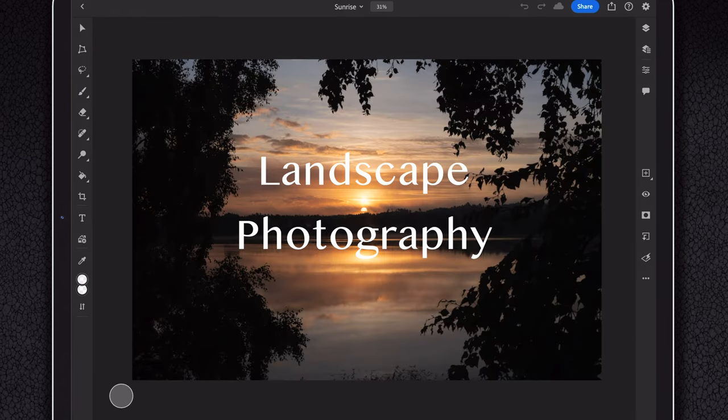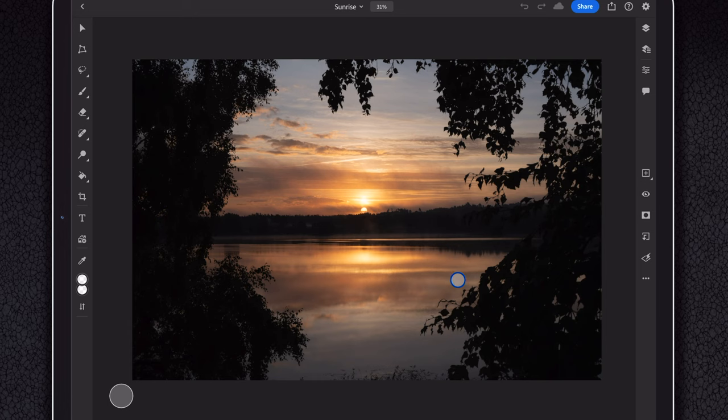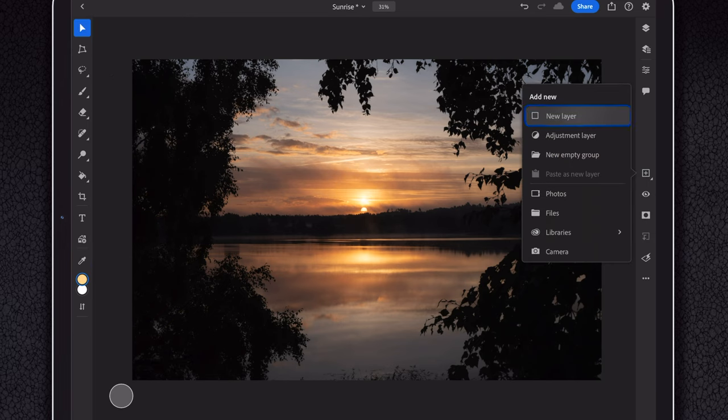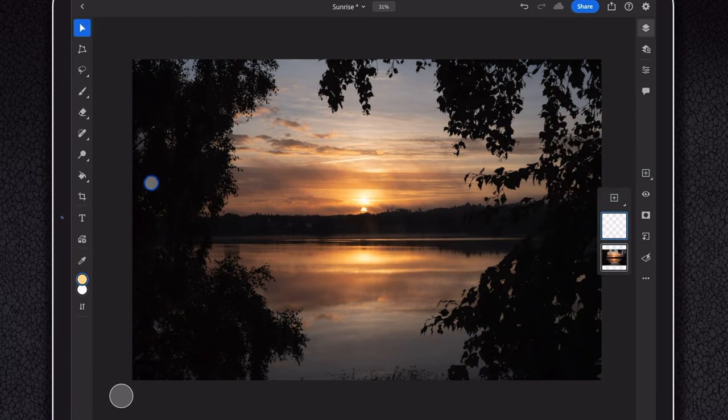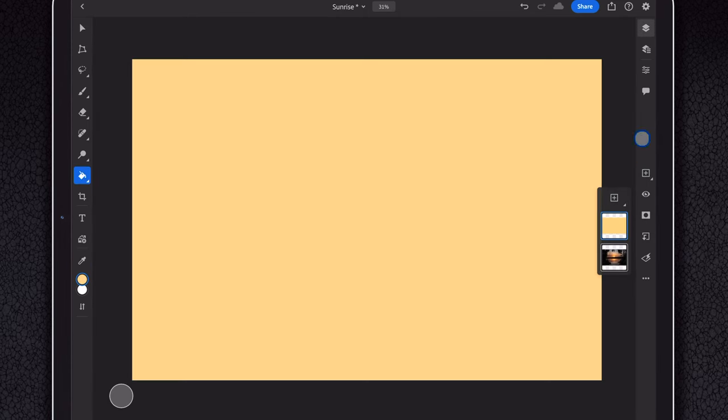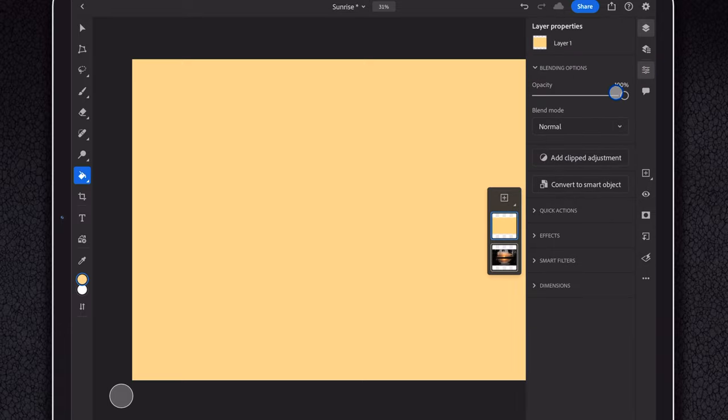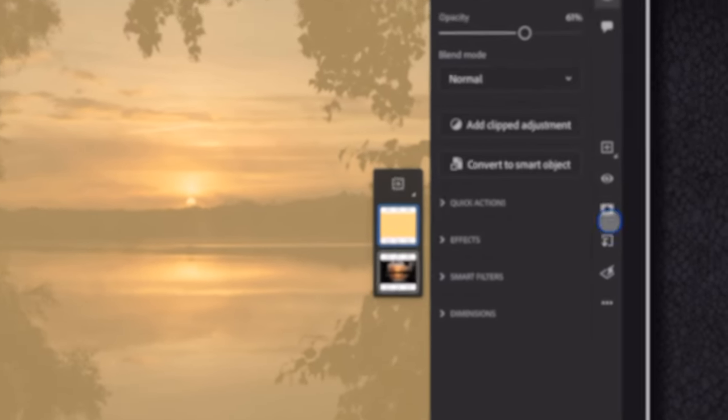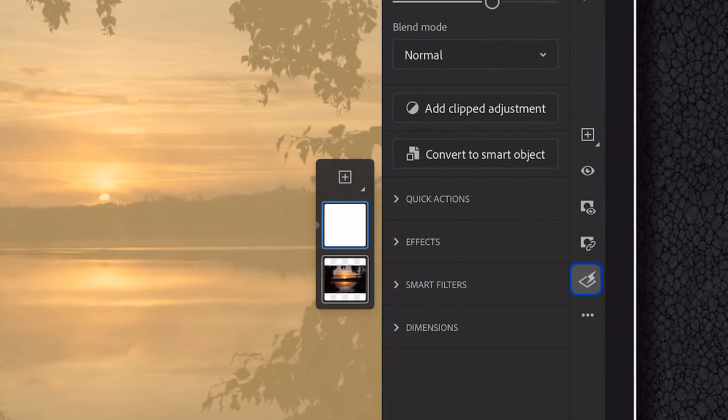So say you'd want to enhance this sunset. By using the eyedropper tool we can capture our favorite color from the sky. We fill a new layer with this color and put it on top of the image. Now we drop down the opacity so we can see the image again. Add a mask and invert it.